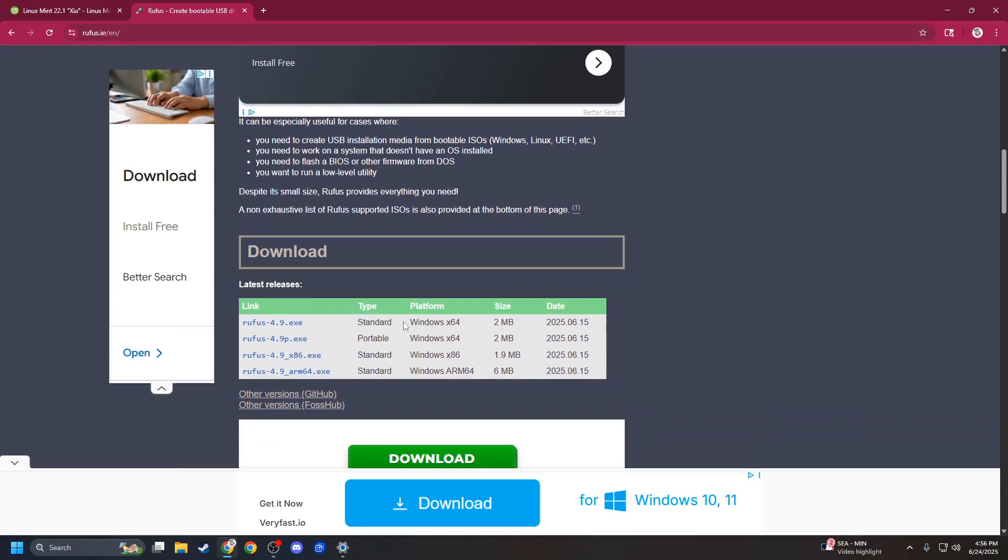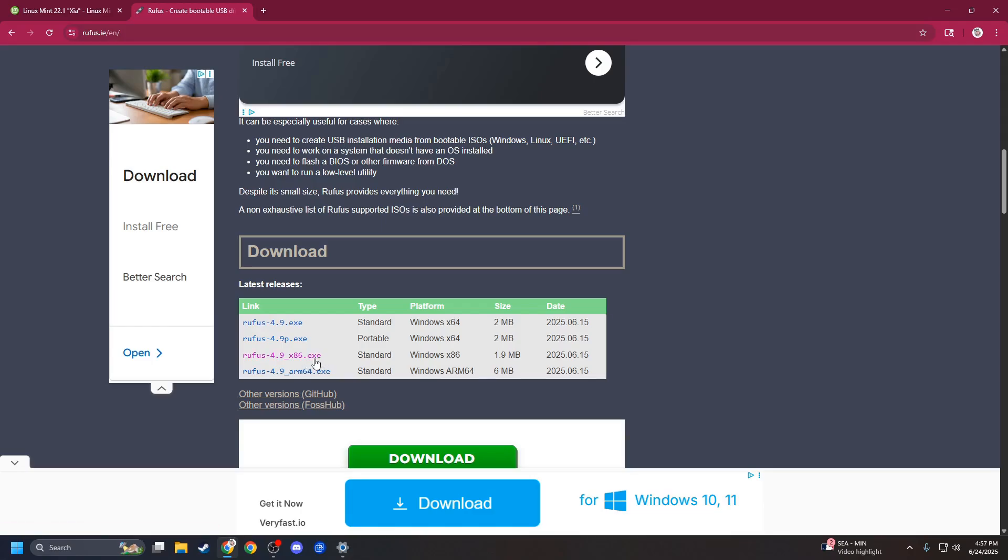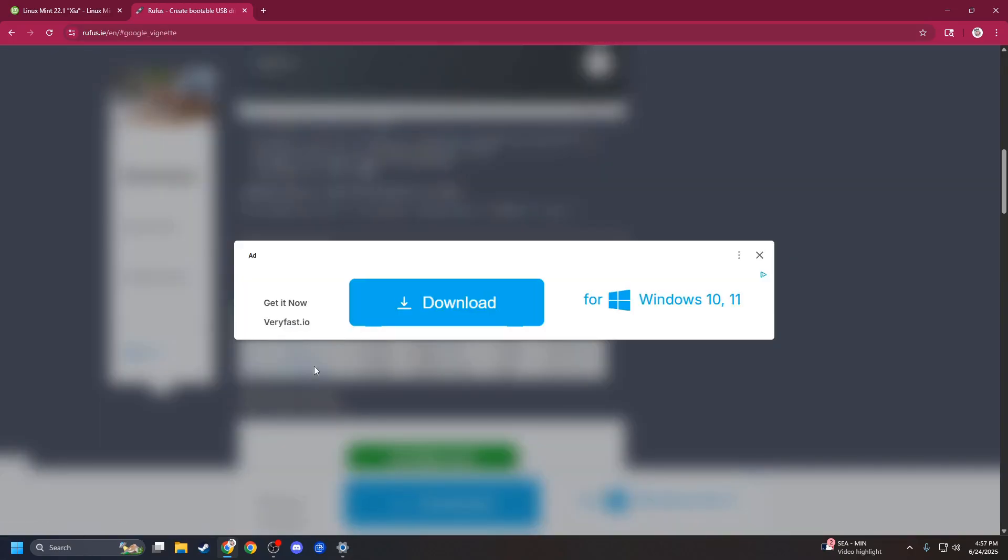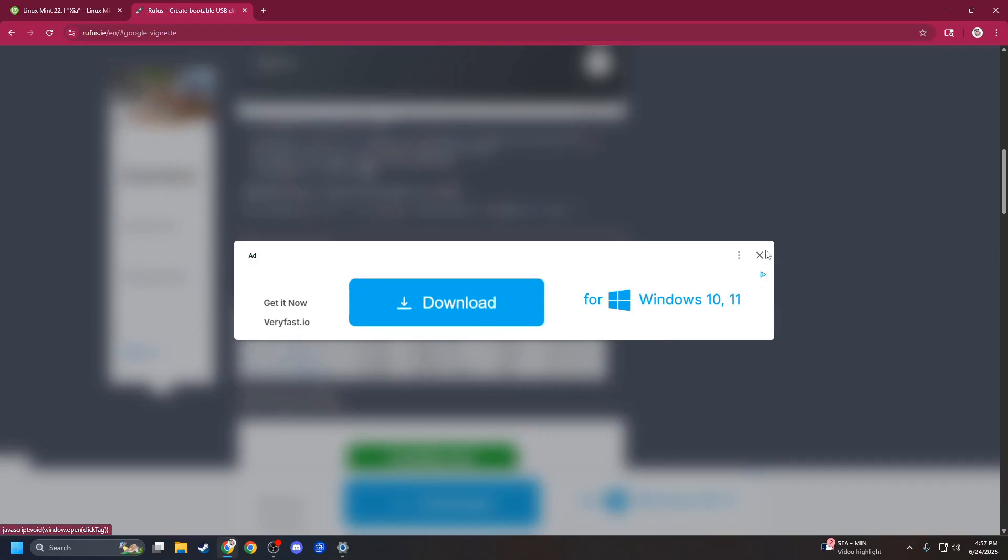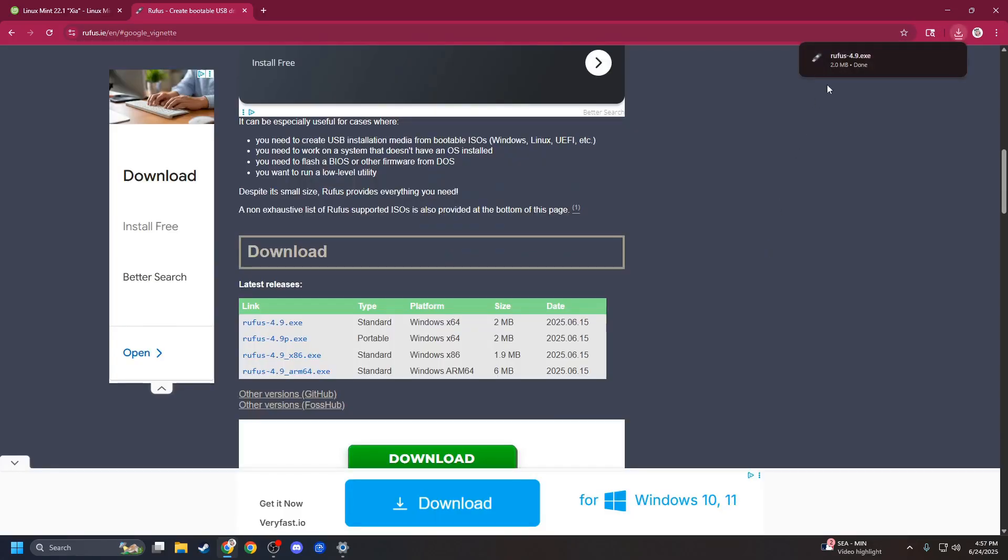We are using a Windows X64 base processor. So, I'm going to grab this one. Most of you, I would imagine, are on X64, but just in case, there is also X86 and Windows ARM. Click the X, and then up here, Rufus should be downloaded.